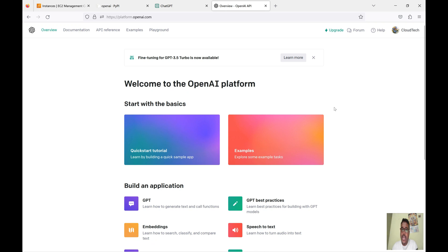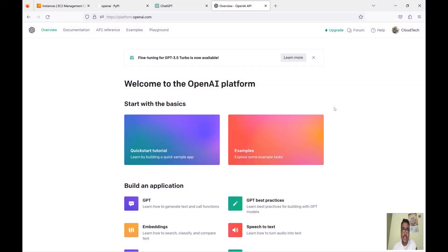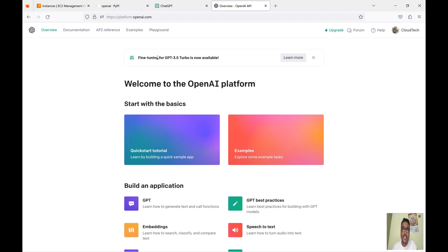Hello everyone, welcome back to my channel. This is Sambu from Cloud Tech. Today I will talk about how we can integrate ChatGPT with AWS Lambda. For this session I will cover how we can create an AWS Lambda, how we can create an AWS Lambda layer, and then finally I will show you how we can integrate Lambda with ChatGPT. This is one step advanced from my previous session — how we can integrate ChatGPT with AWS.